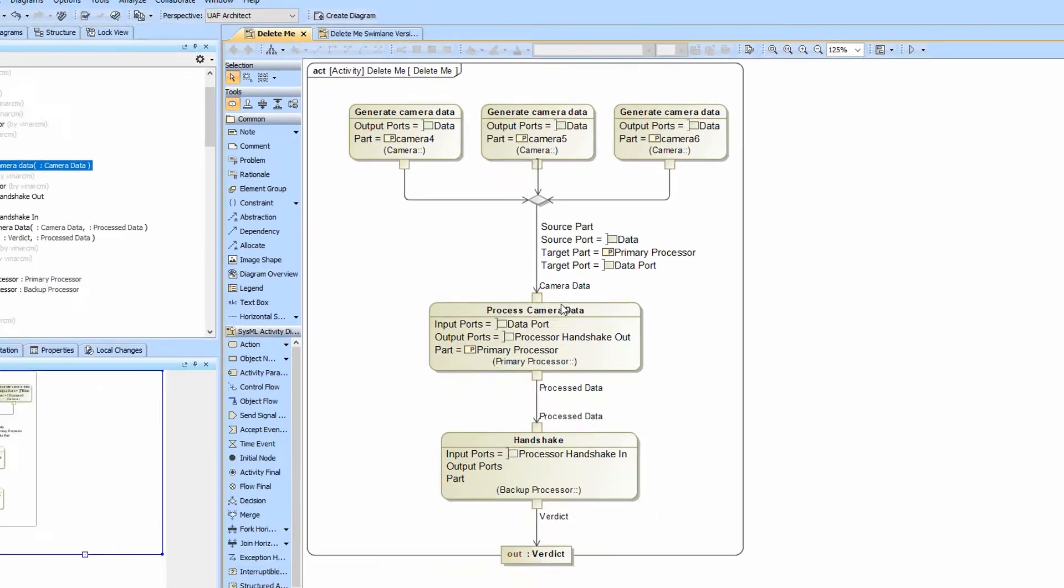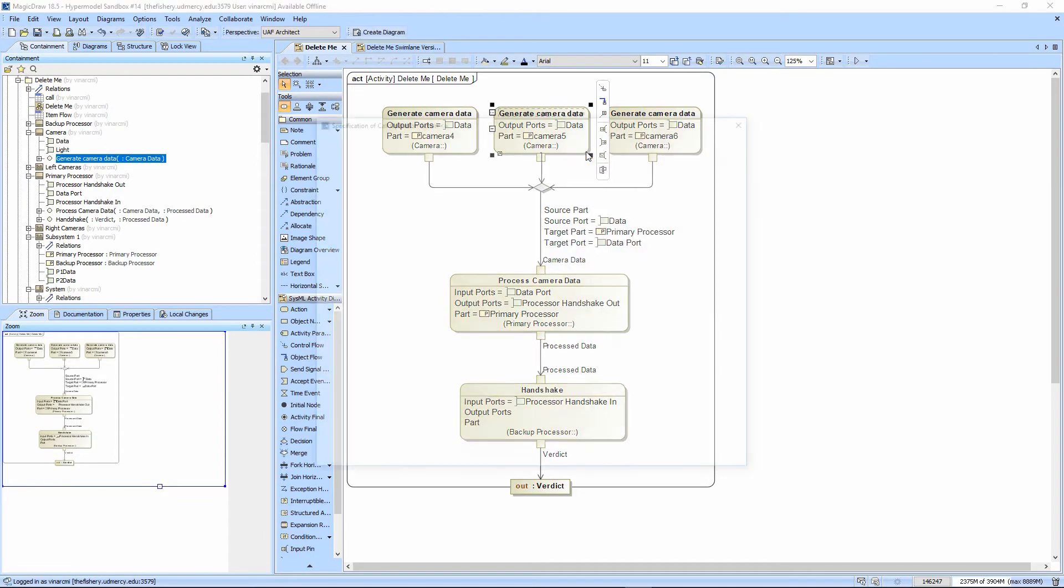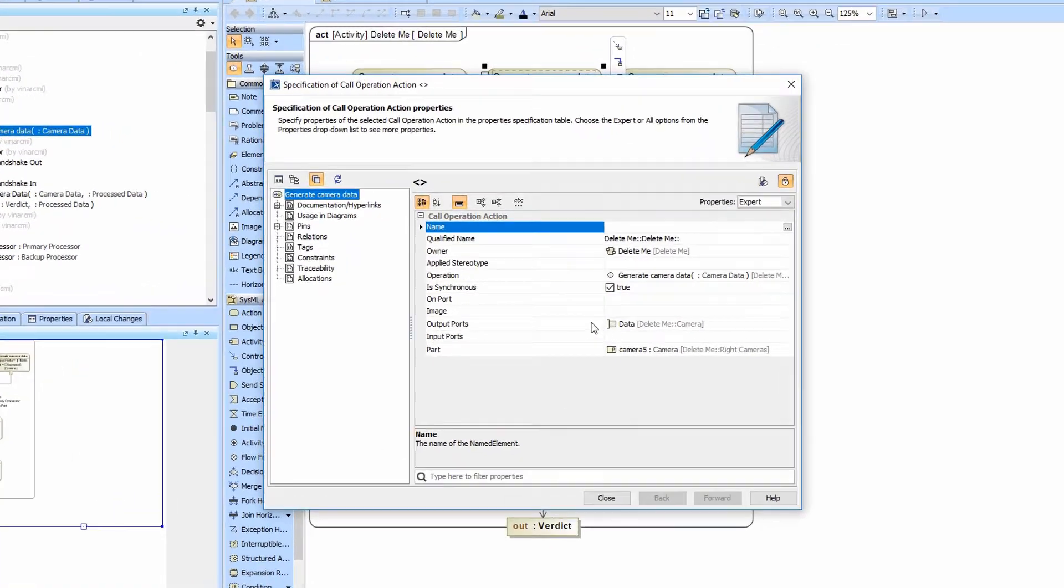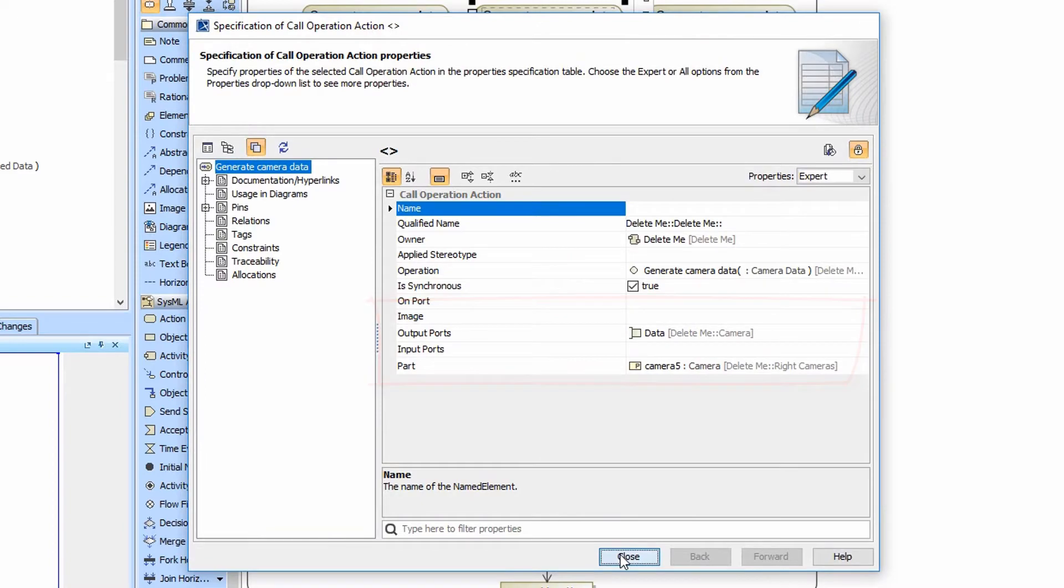Notice how compact this diagram is. It's clean, it's nice. We have all these properties that we can look at even in the spec window with a little bit of customization. We have the output ports. It's all defined.